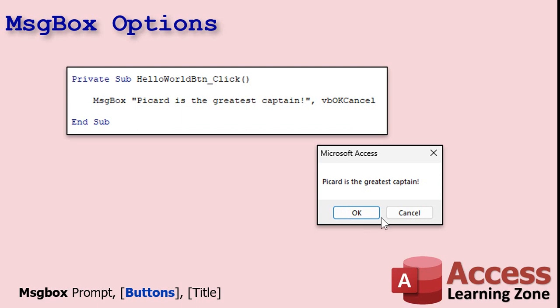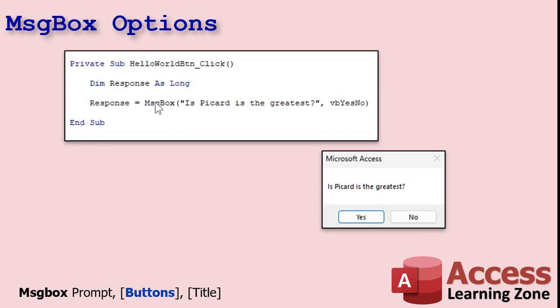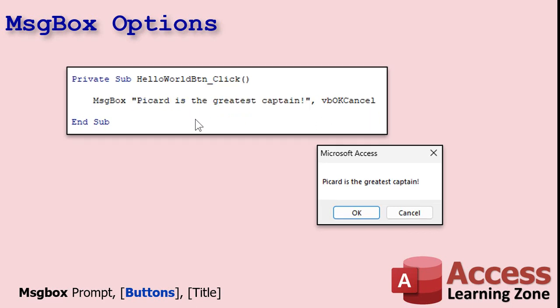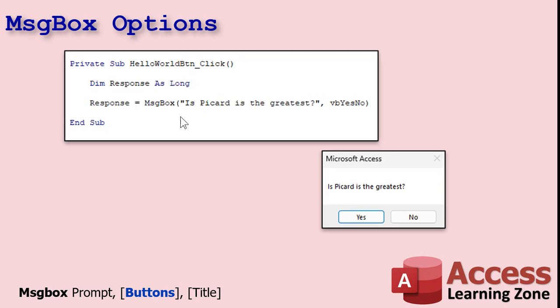Having OK and Cancel buttons is meaningless if you can't get that response from the user, which is what we talked about in the other video. We can use a variable to get the value from message box. Notice you've got to put parentheses around your message box when you want a return value, whereas before we didn't need them. If you're just displaying a message with no response needed, you don't need the parentheses. But if you want to return the value, you need parentheses because message box is now acting as a function. We'll store it in a variable — I always use Long instead of Integer, and there are reasons for that.